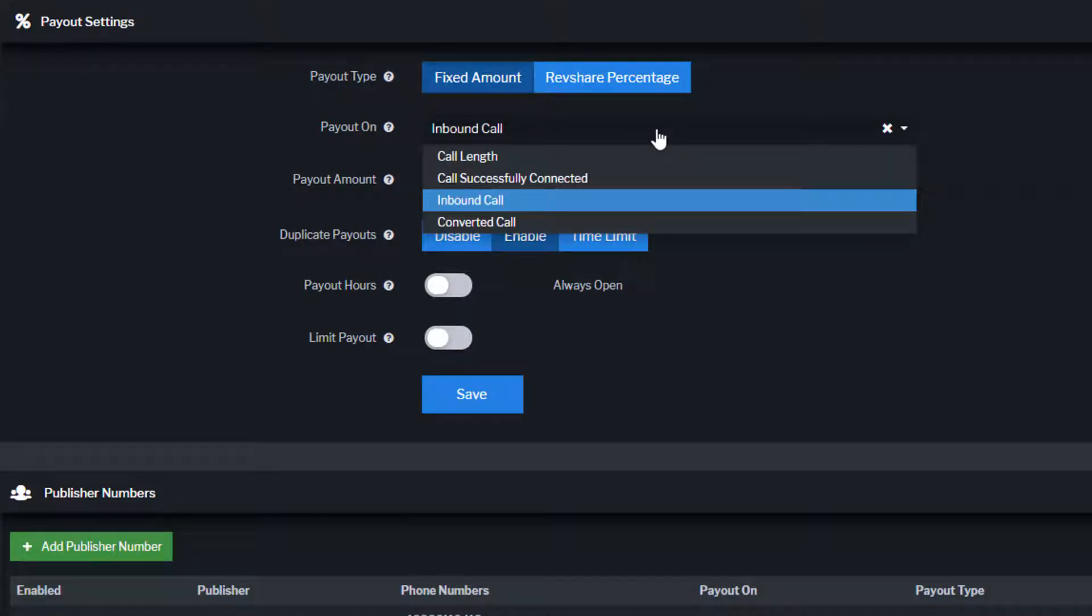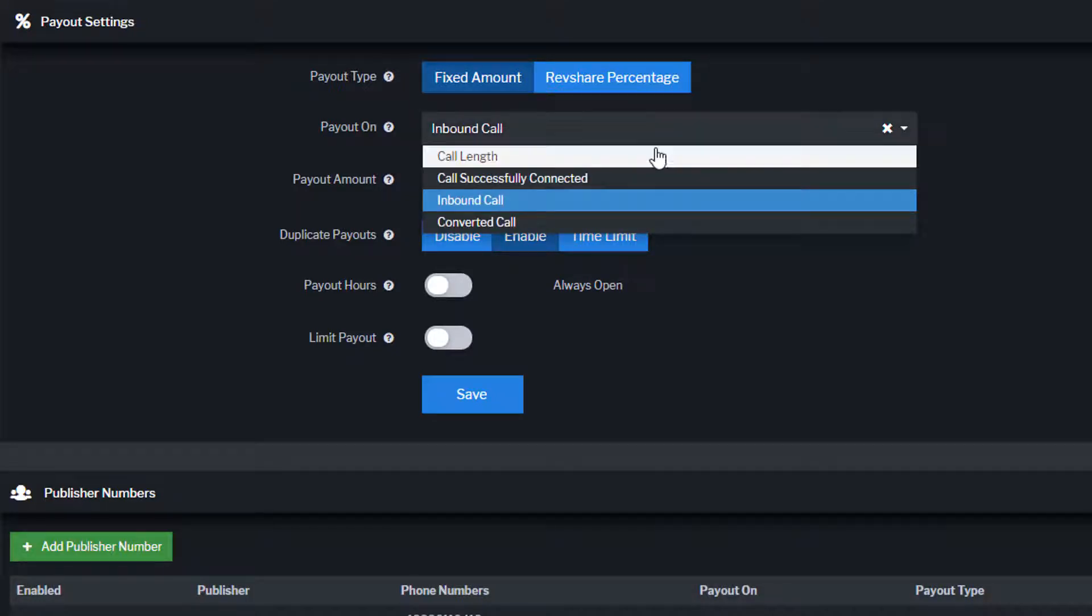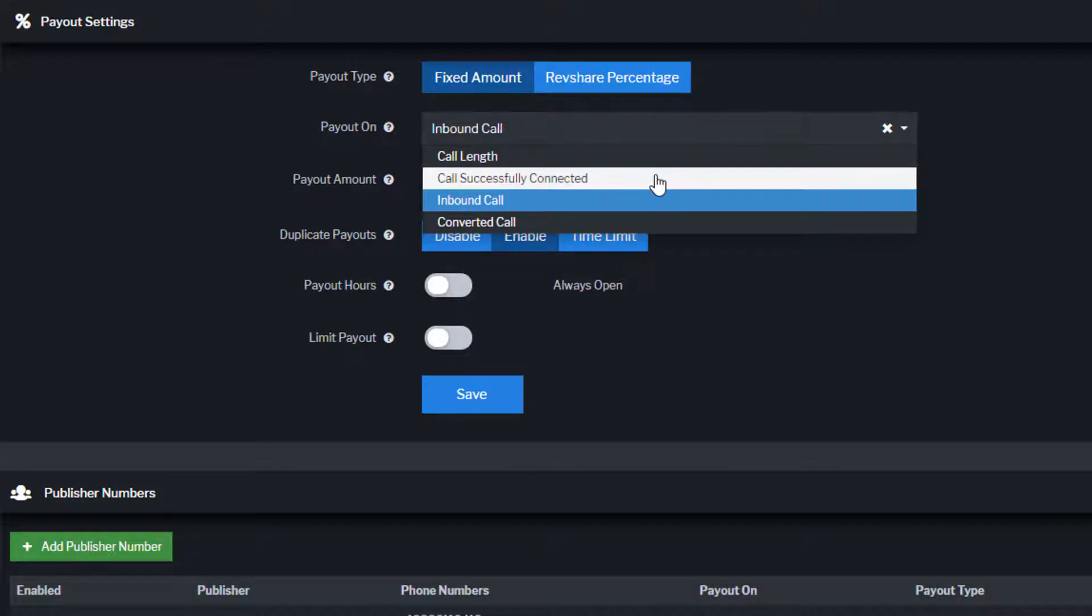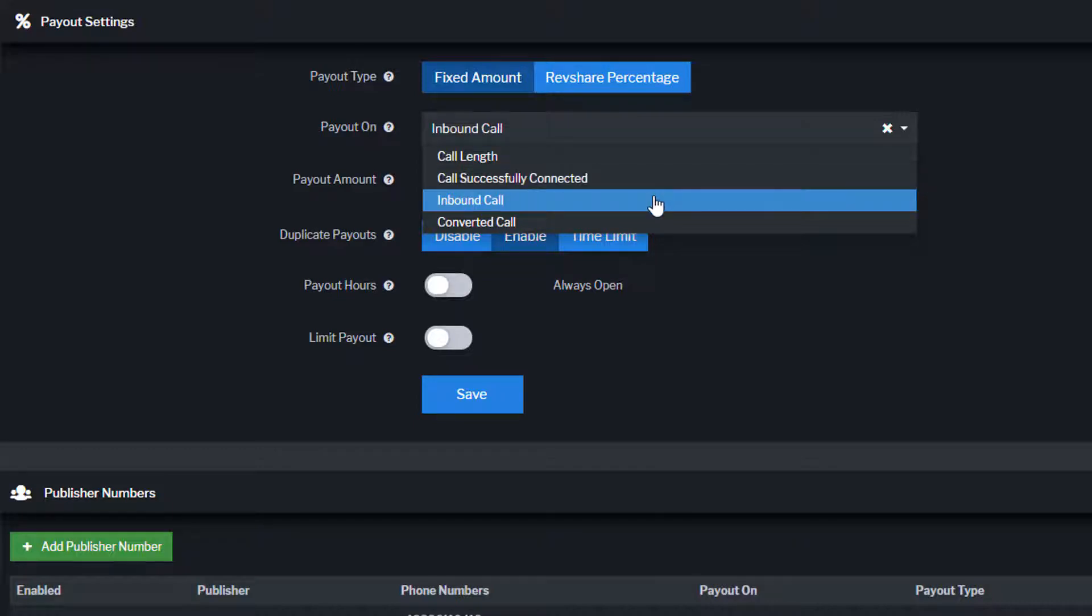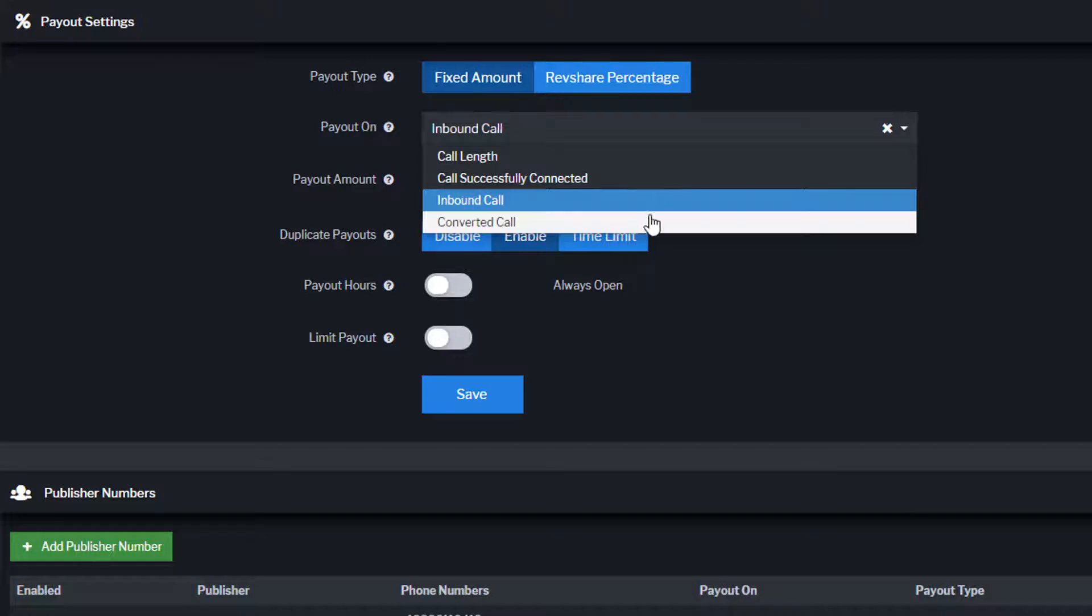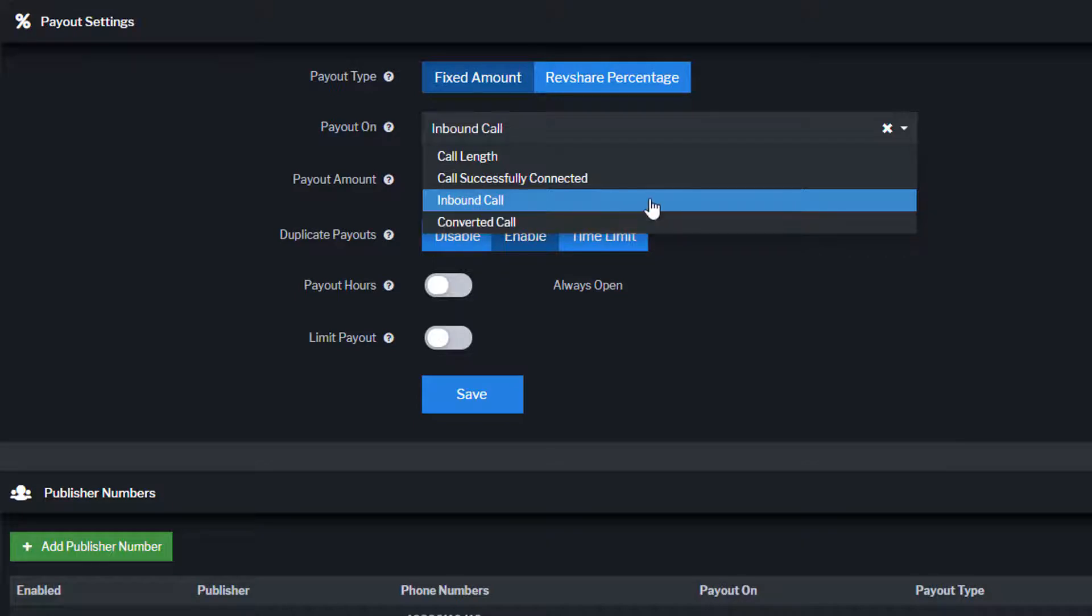Publishers can be paid on call successfully connected, meaning they only receive payout if their call successfully connects to a target; inbound call, which pays publishers on raw calls; or converted call, which pays publishers when a call is considered converted, either using a post-back tracking pixel or if the target has marked the call as converted.